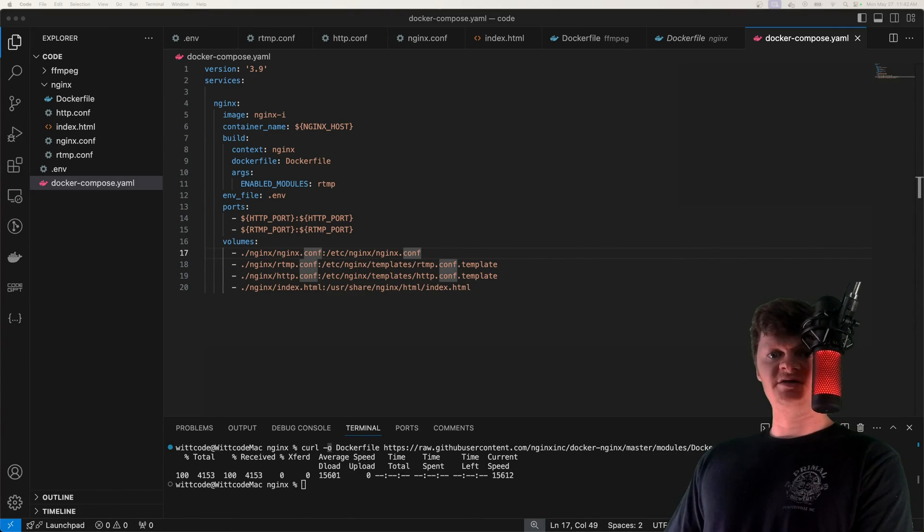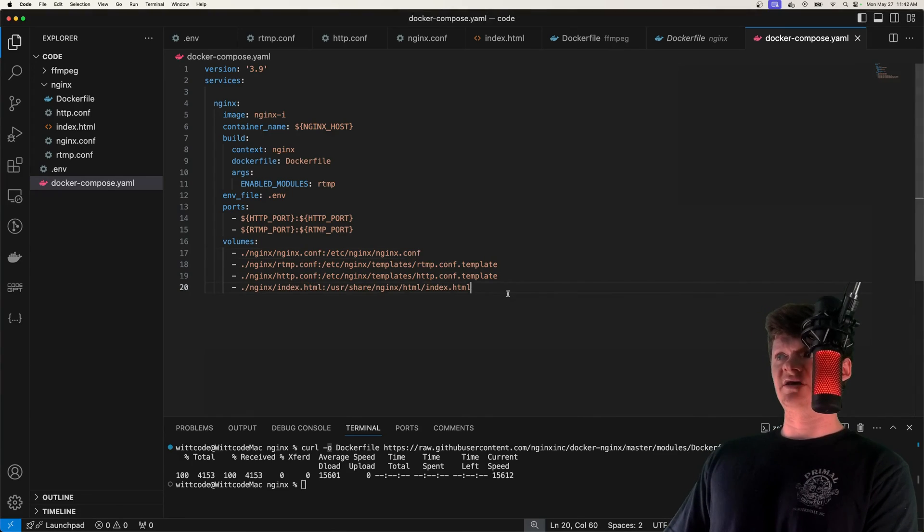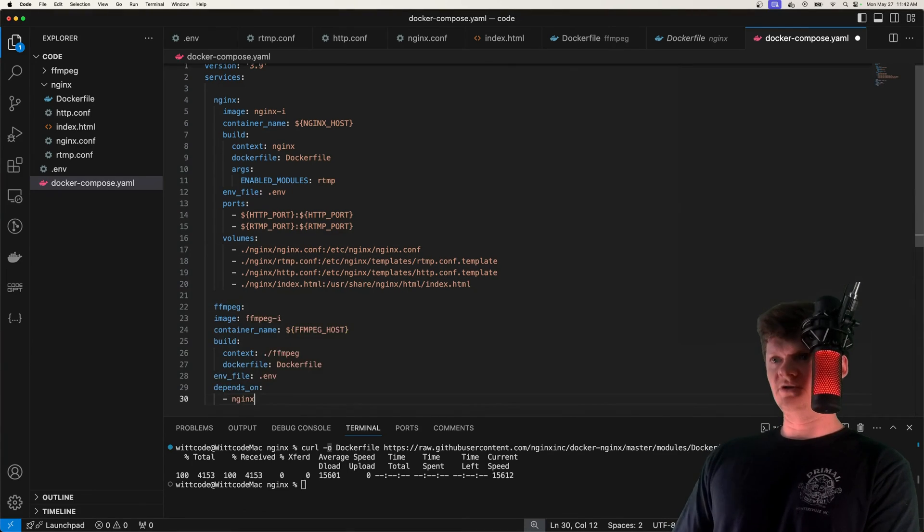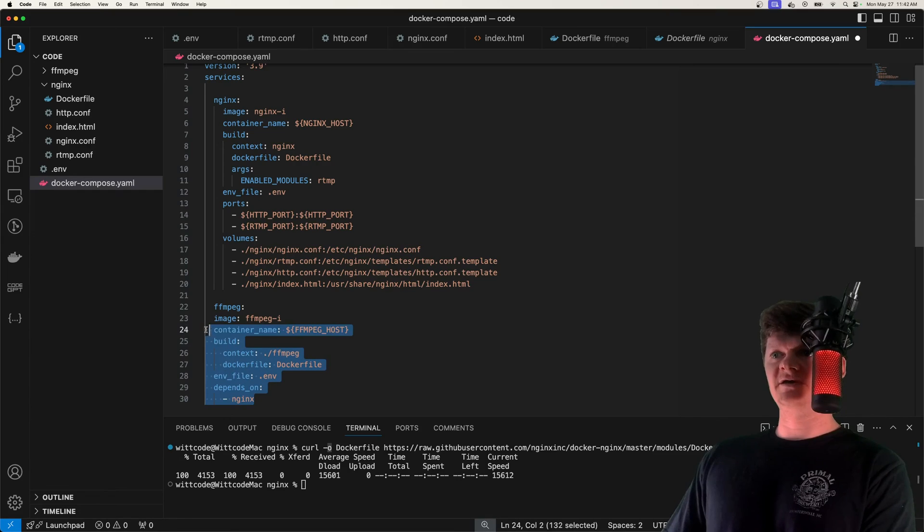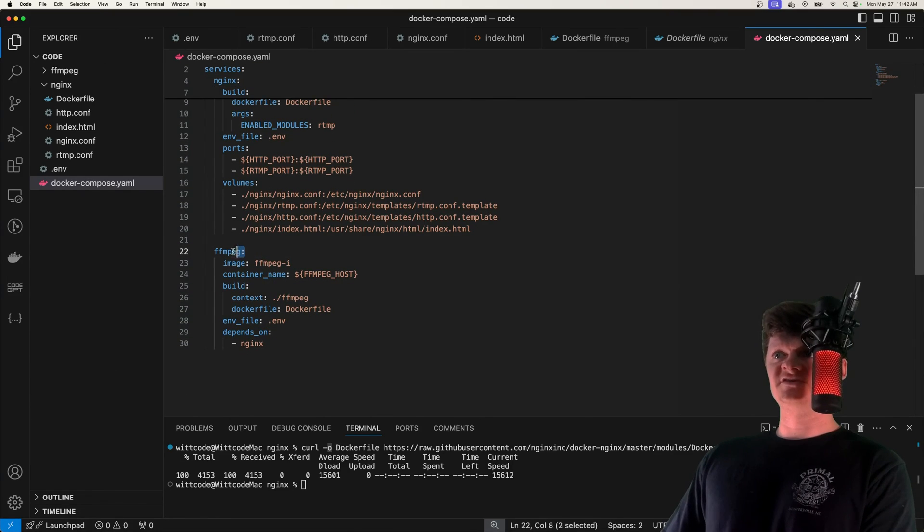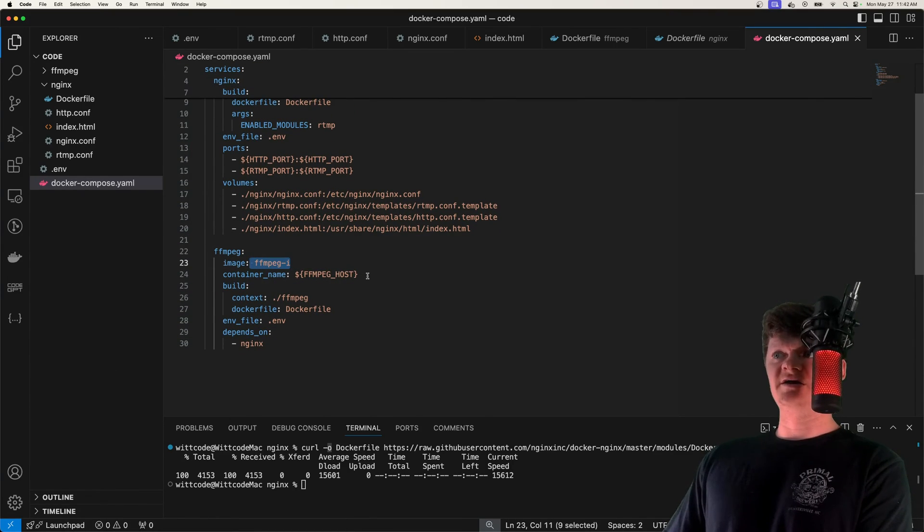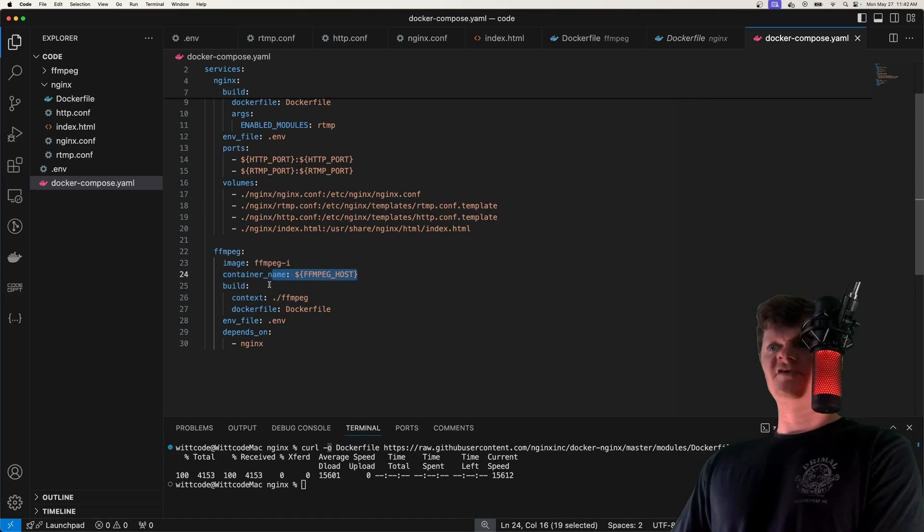But now let's create the FFmpeg service. So we create the FFmpeg service, we name the image ffmpeg_i, name the container after our environment variable. And then we build the image from our FFmpeg dockerfile, provide the environment variables.